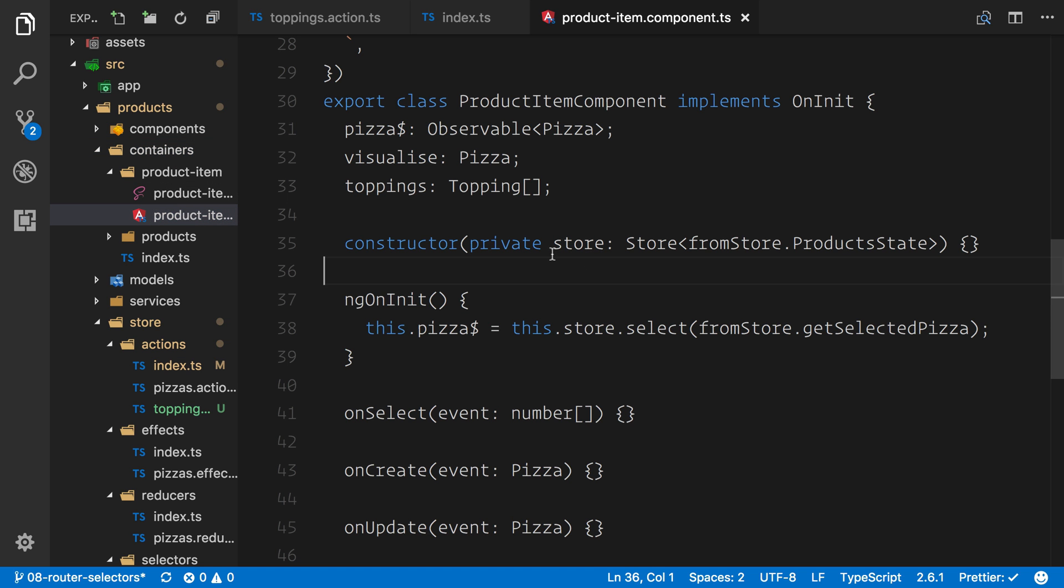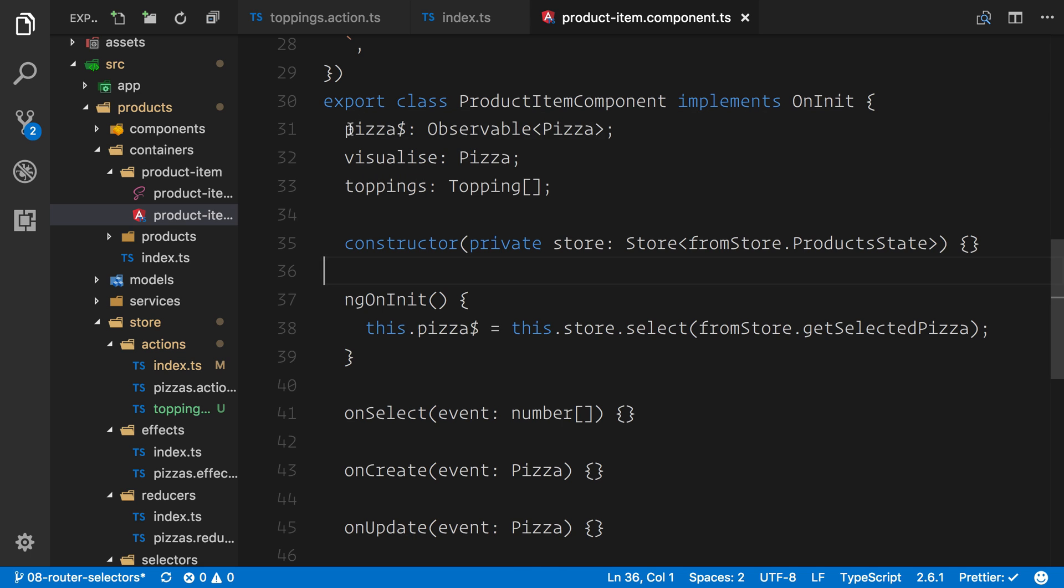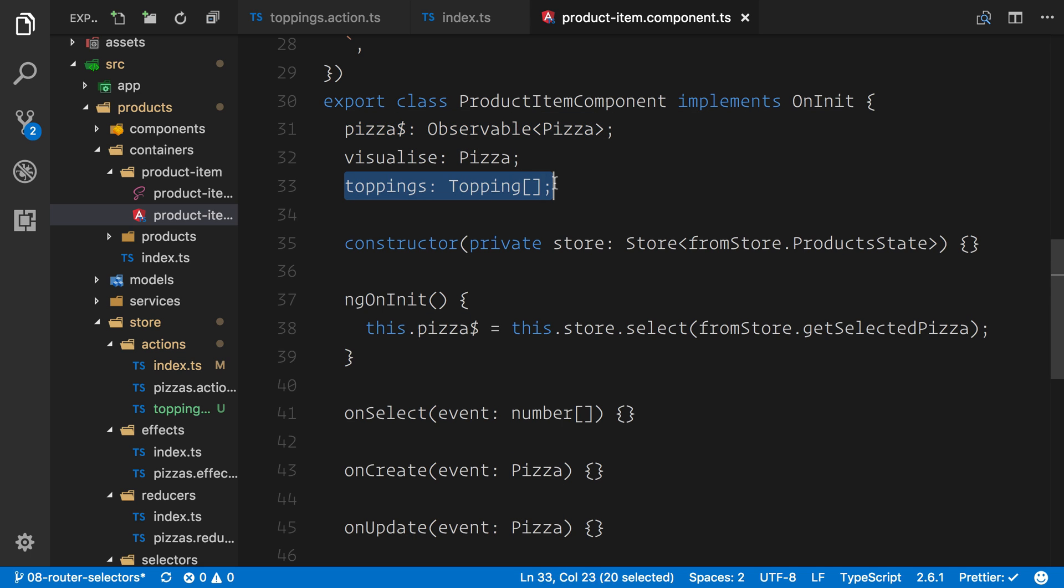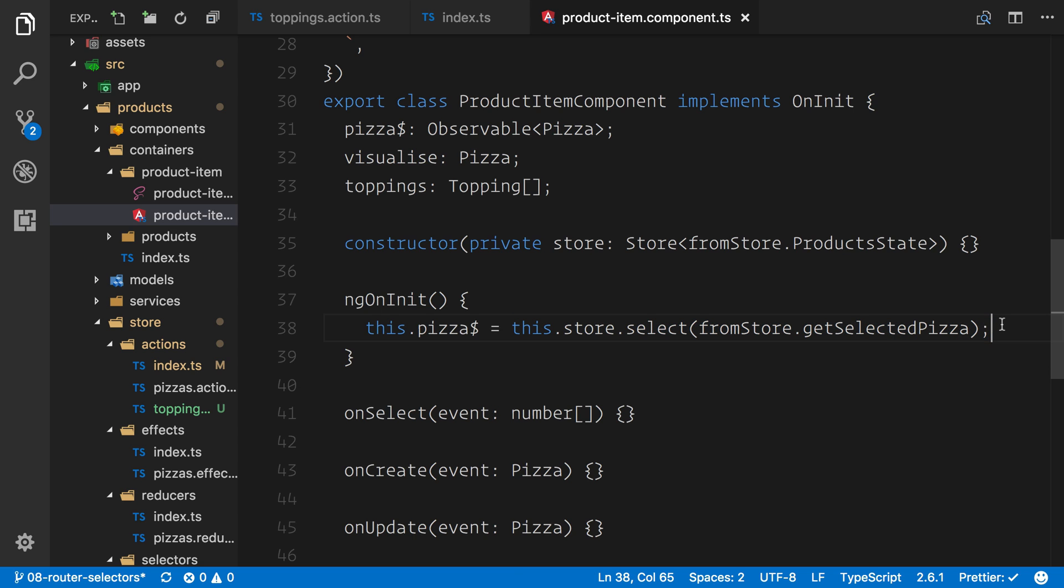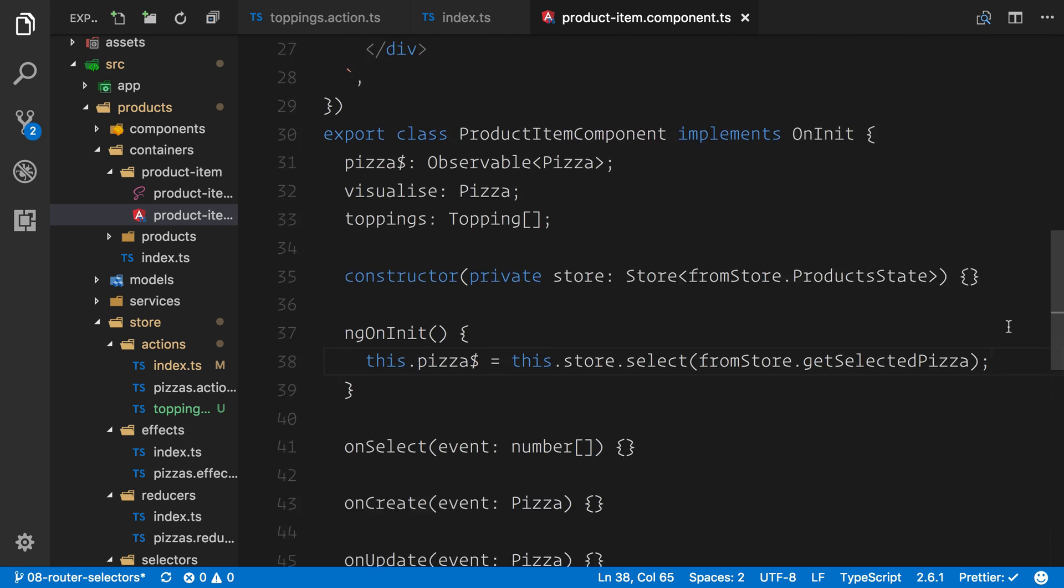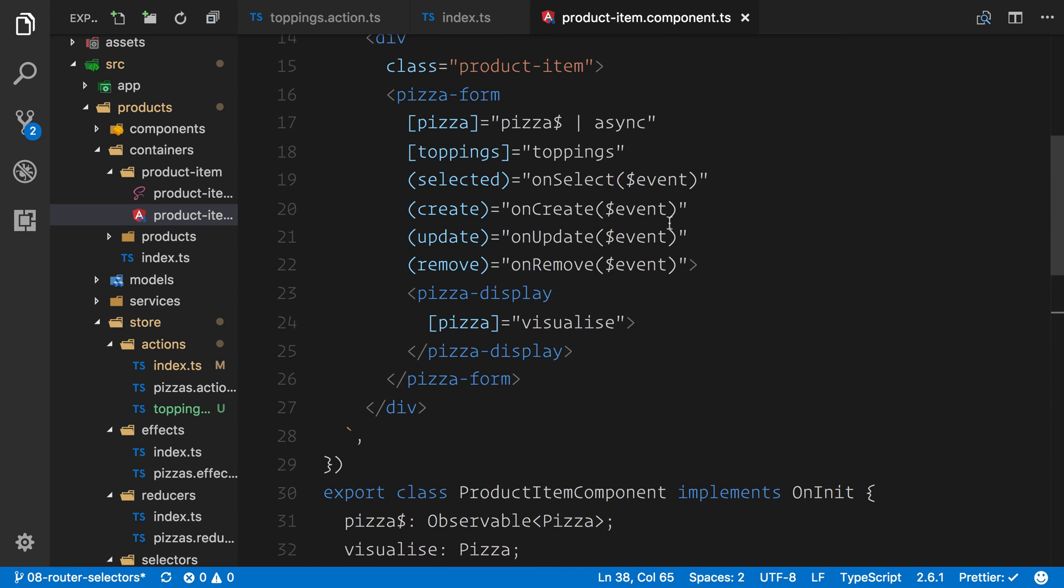So what we'll do is go into our container component into the product item. Now, in here, we have the pizza that we set up, which is an observable, but now we want the toppings to be an observable. So anytime the toppings change, they get updated. We're then using that store select. And this will in fact be something like get all of the toppings. We can pass them down into the form and we can then continue as usual. Everything will just render itself out nicely.